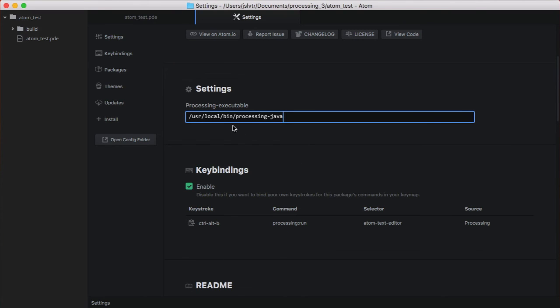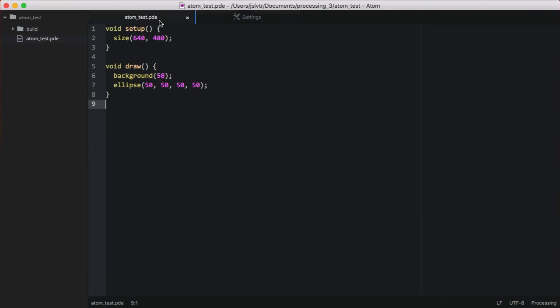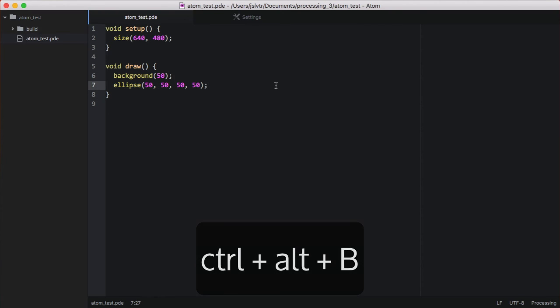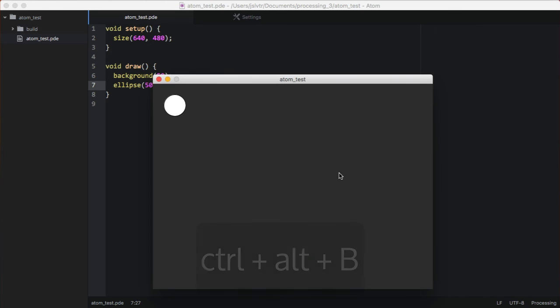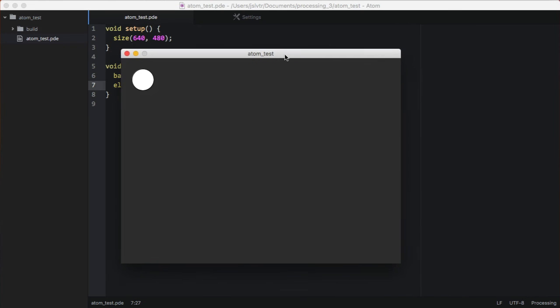Now, all of that is set up, and we can go into our file and press Ctrl-Alt-B for Build. And that will make this appear, which is our sketch.